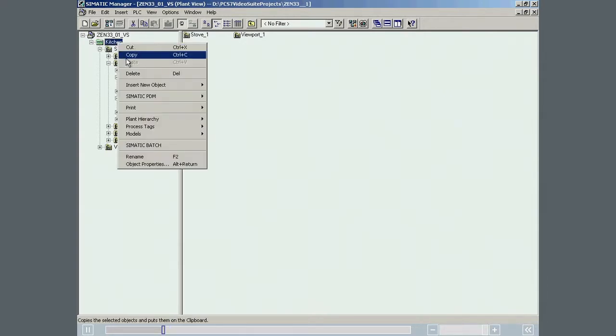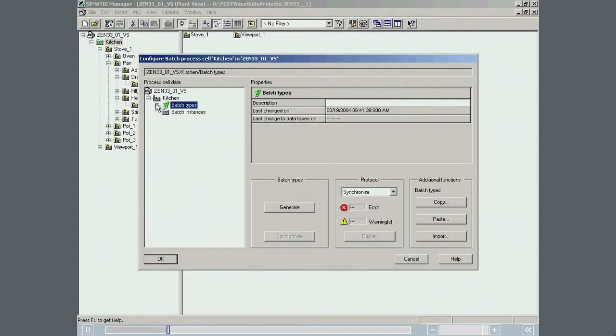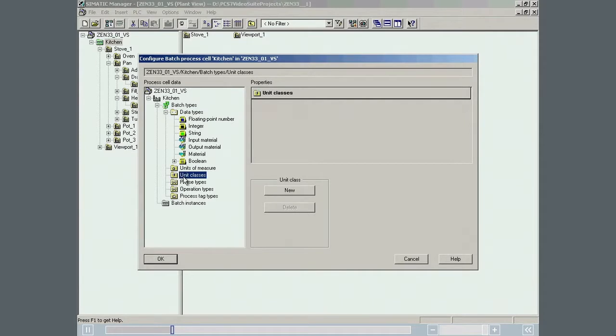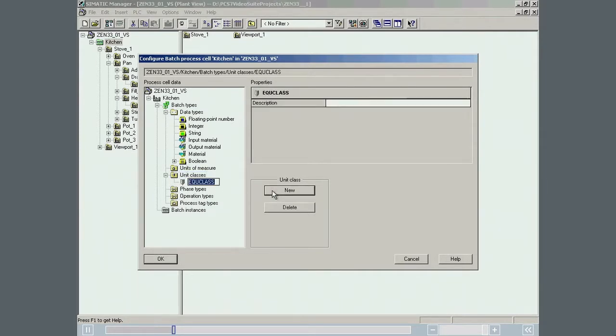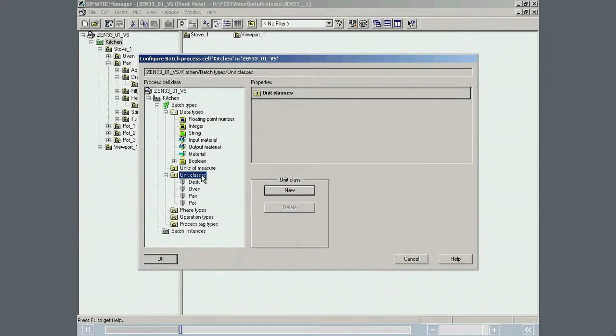Before the existing units can be assigned to unit classes, the unit classes must be defined. The unit classes Oven, Desk, Pan and Pot need to be defined. The necessary unit classes have been defined and are now available for use.